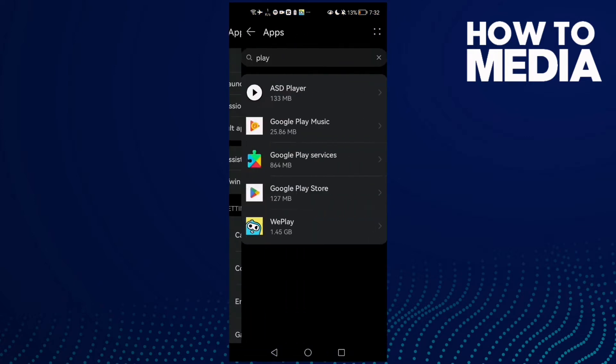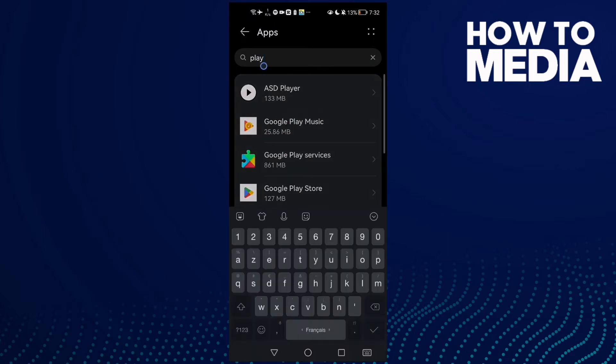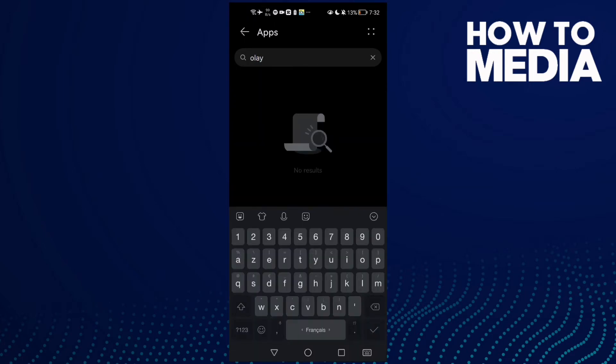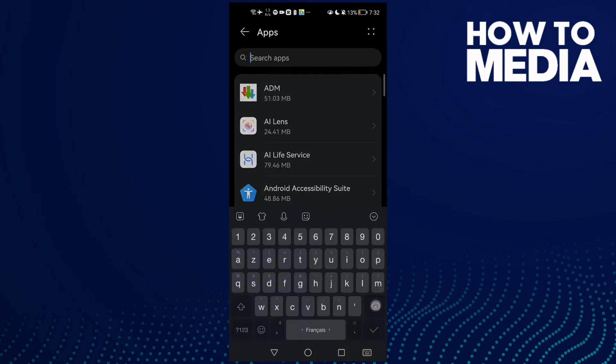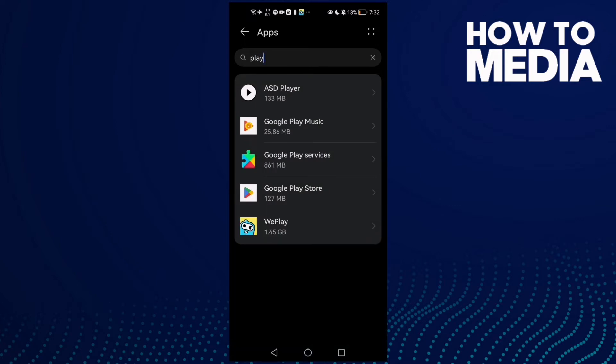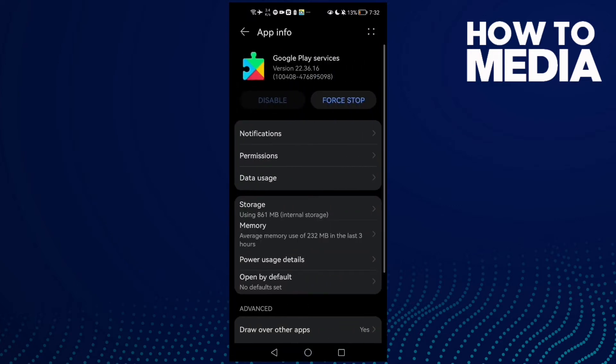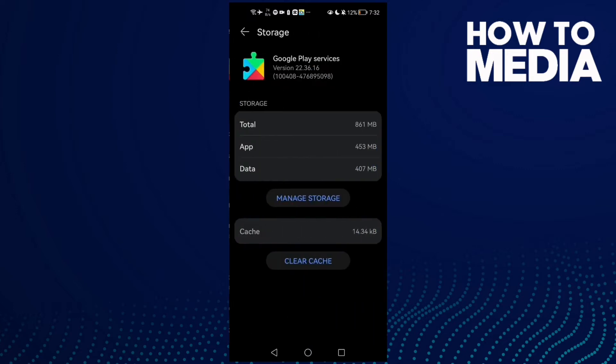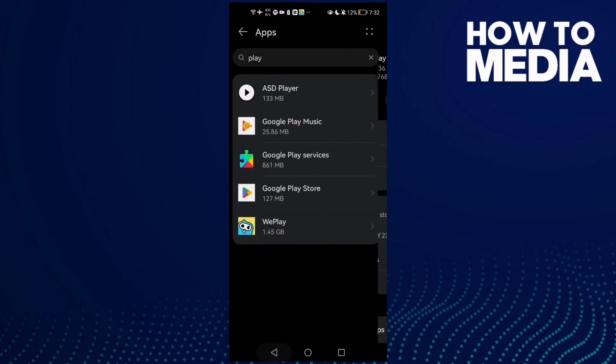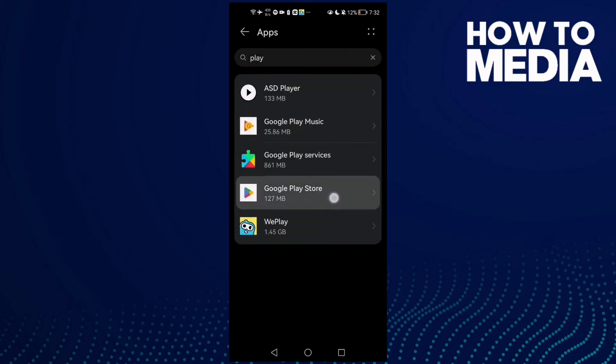Then Apps again, and type here Play Store. Click Google Play Services and here go to Storage, clear cache, and now go back.